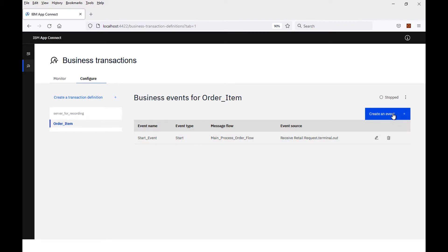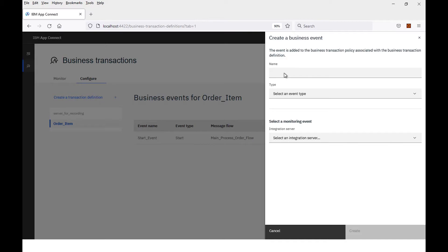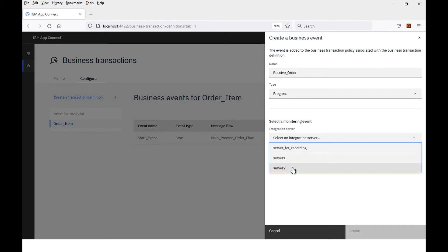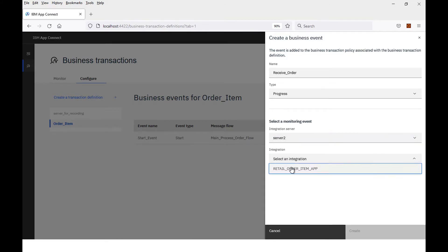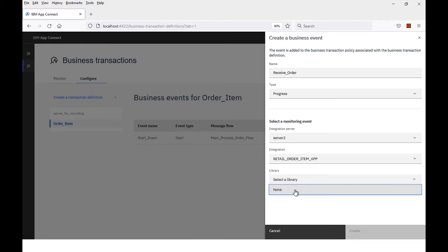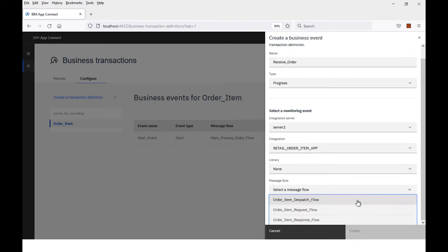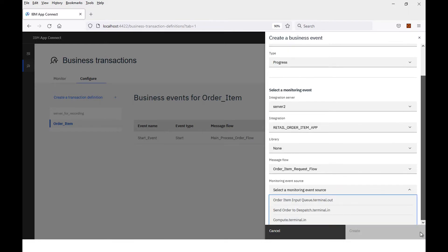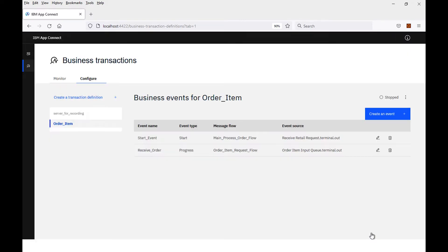I'm going to create the progress events now. The first one I'm going to create is the business event which receives the order, and this will be a progress event. This will be a flow that's deployed to integration server two. I specify my application and set my flow — this is coming from the request flow. I can select which monitoring event to use, and this is coming from the order item input queue node. I click create, and the progress event has been added.